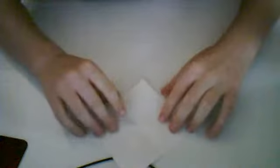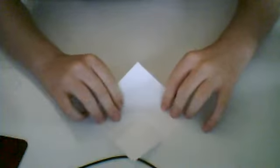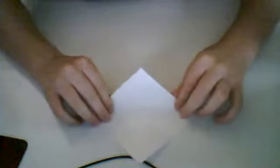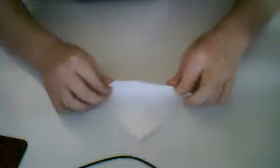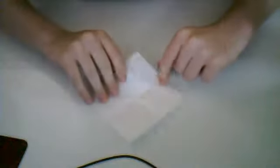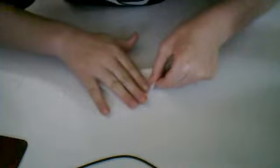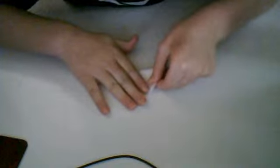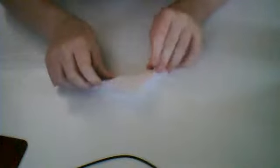First, start out by folding the paper in half diagonally. So fold this point down to this point. Line the edges and unfold.